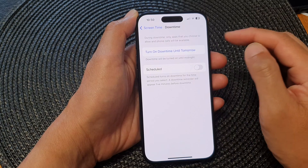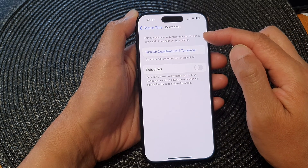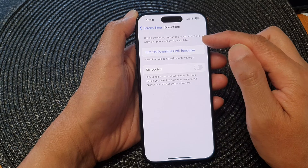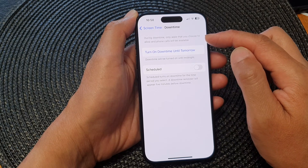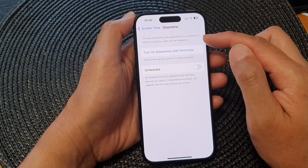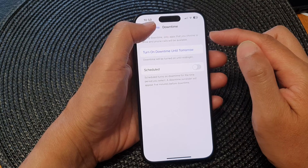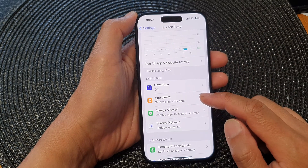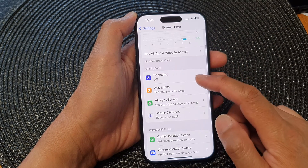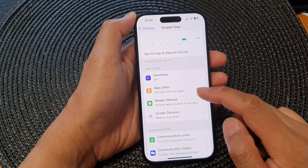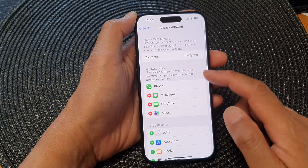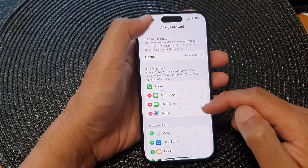And that's it. During downtime, only apps that you choose to allow and phone calls will be available. If you want to make changes to who can call you, you can go in here. Just below Downtime, you've got Always Allow, so you can choose who can call you.